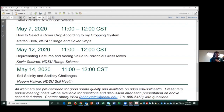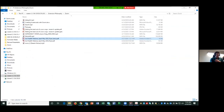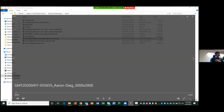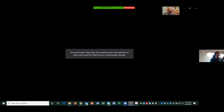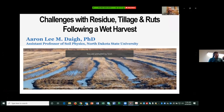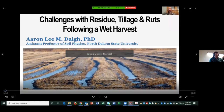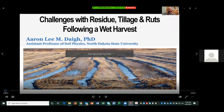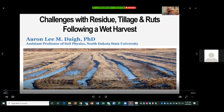With that, I'm going to play Dr. Day's presentation. Hello everyone, my name is Aaron Day. I'm a soil scientist at North Dakota State University — a soil physicist, which is a fancy way of saying I study how things move, whether that be water, heat, nutrients, or the soil itself.